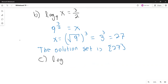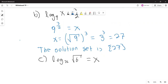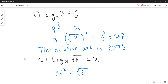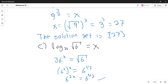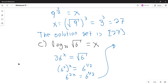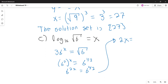Solve the equation: logarithm with base 36 of the square root of 6 equals x. In exponential form, the base is 36, and we're looking for the number such that 36 raised to that number is the square root of 6. The square root of 6 is 6 to the 1/2. We can write 36 as 6 squared. By properties of exponents, 6 to the 2x equals 6 to the 1/2. By the one-to-one property, 2x equals 1/2, so x equals 1/4. The solution set is 1/4.